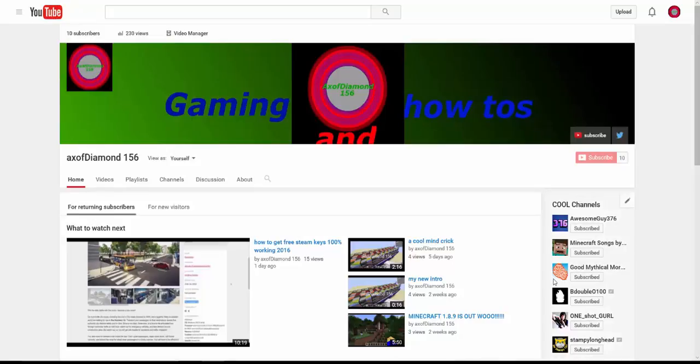But yeah. So again, comment if you want me to keep my current intro, which is, Yo, what up, guys, Xademic 156 today. This is another how-to, mind trick, and game, Minecraft, Let's Play video, or whatever. But yeah. That's kind of it, and my outro does stay the same. I haven't thought of anything for it.